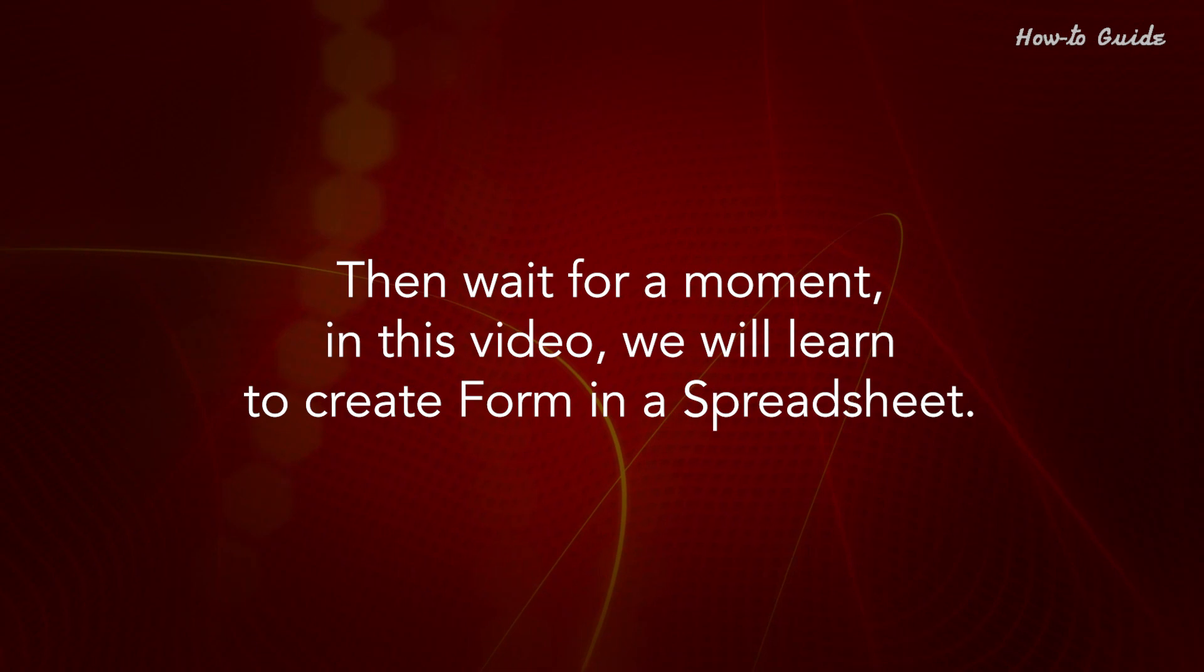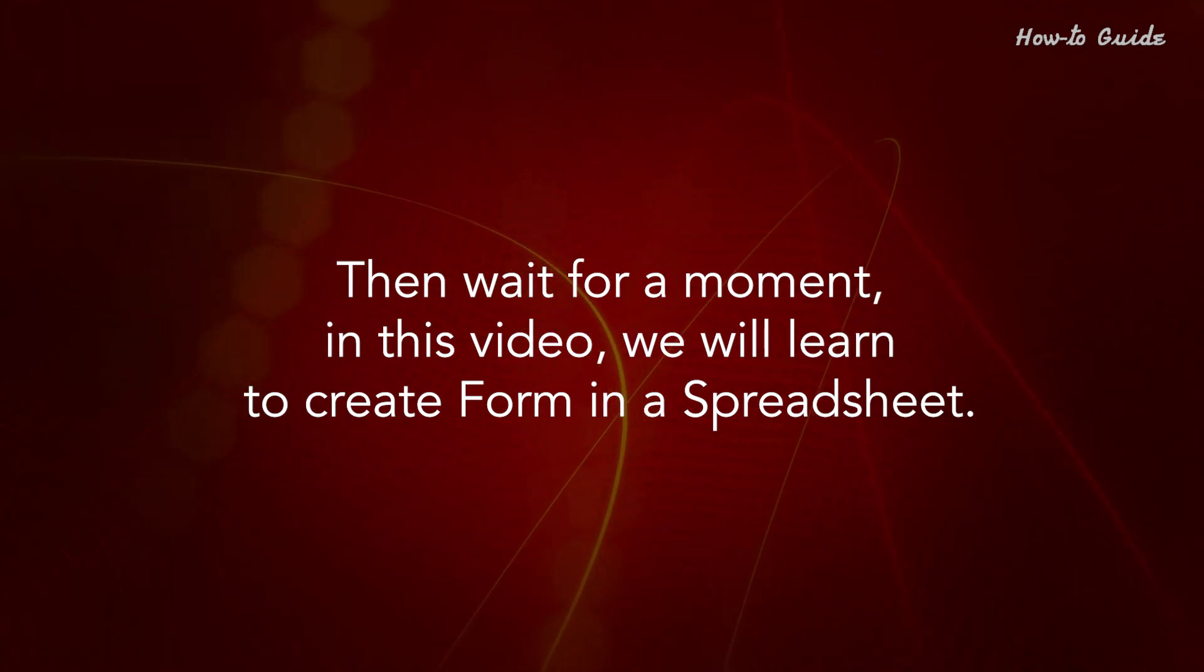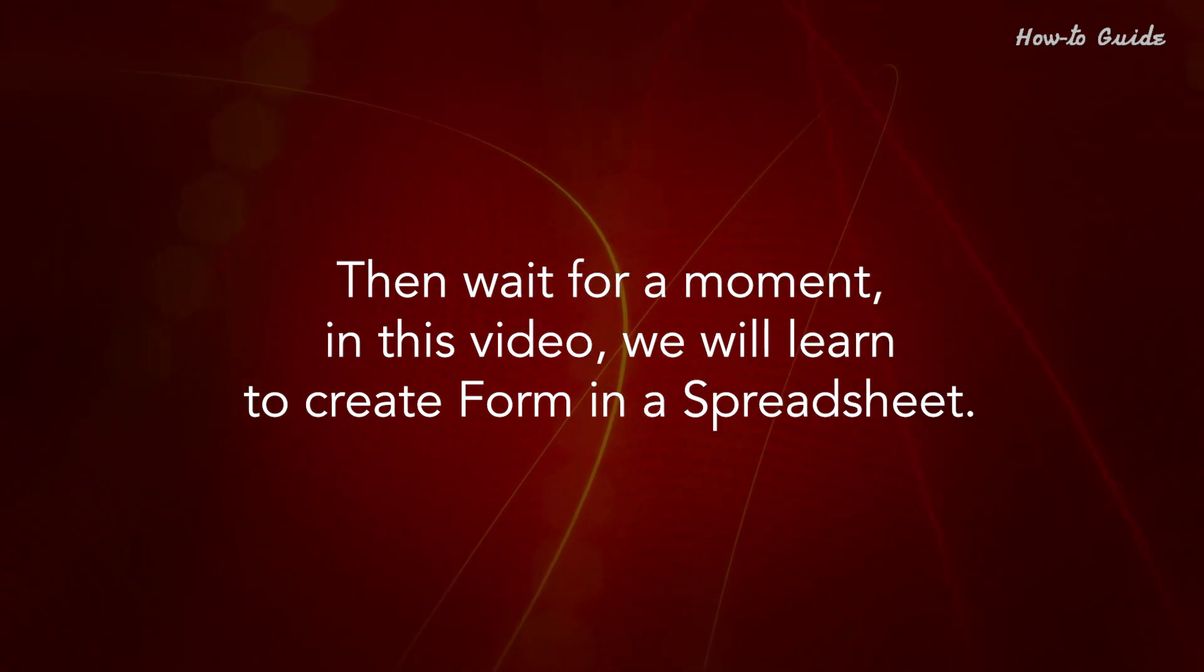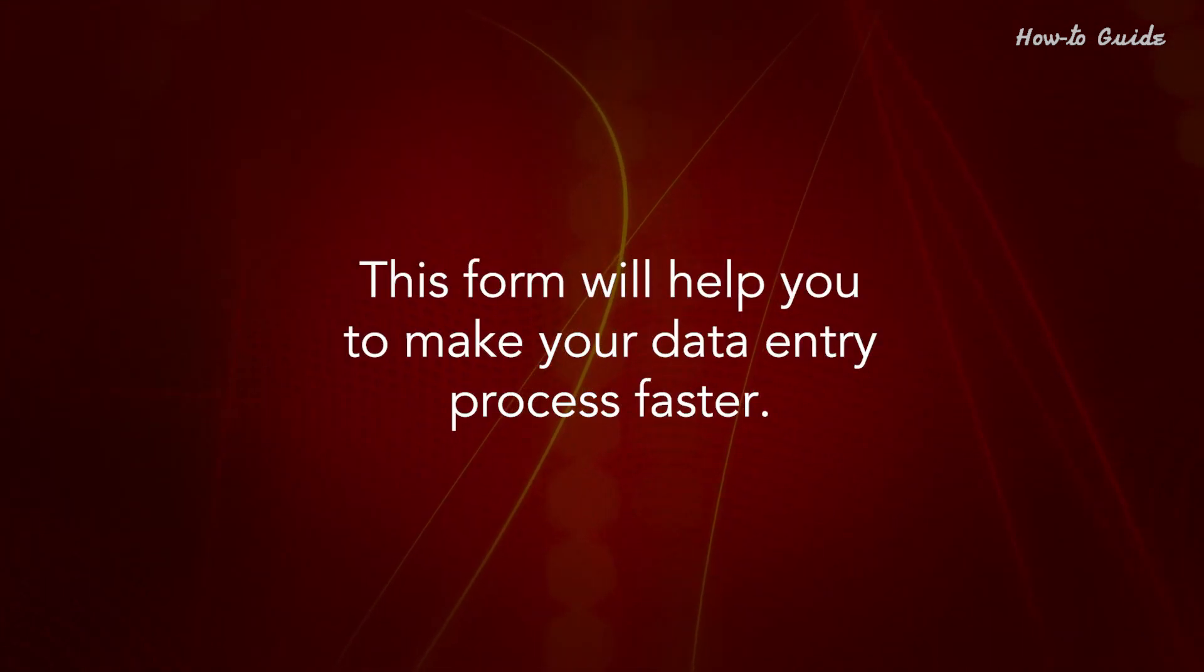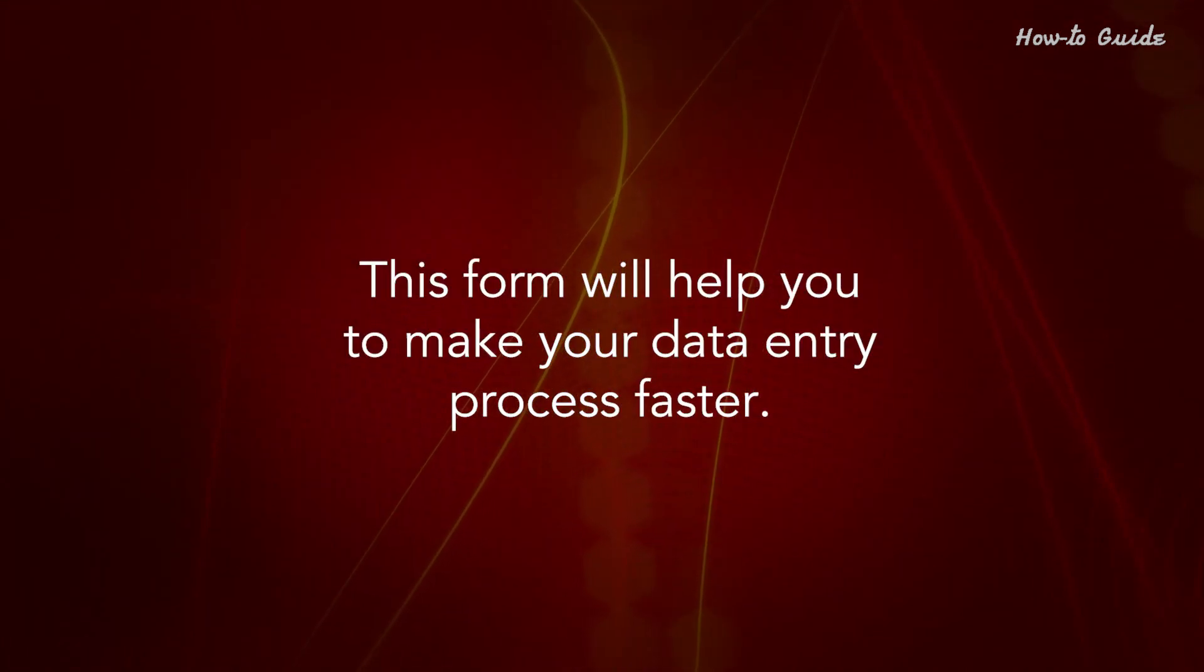Then wait for a moment. In this video, we will learn to create a form in a spreadsheet. This form will help you make your data entry process faster.